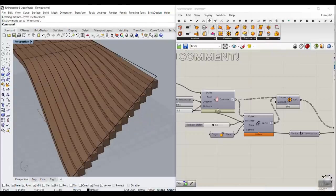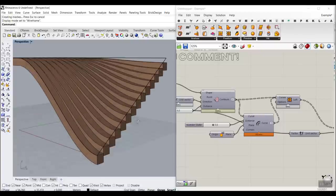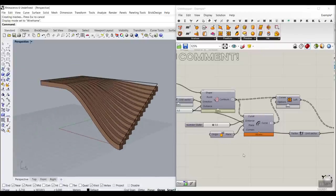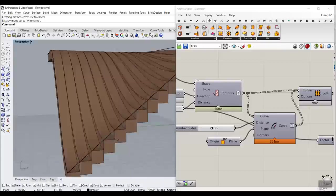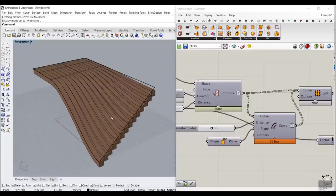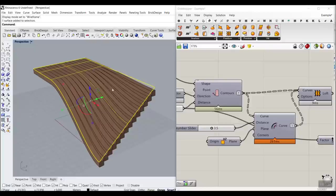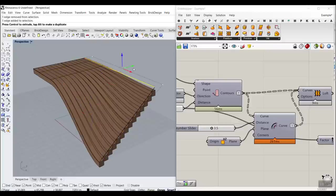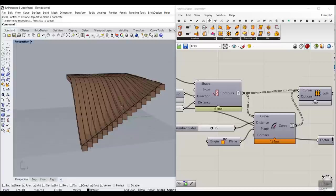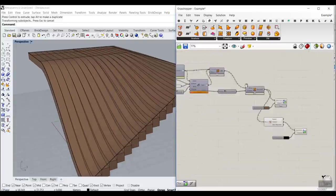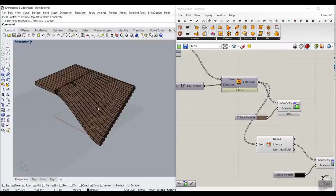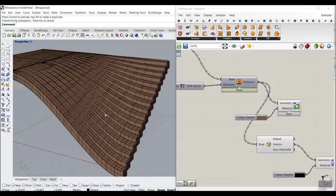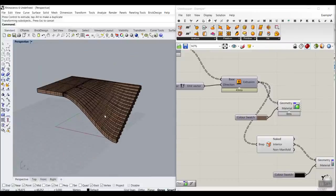In this Rhino Grasshopper tutorial, we want to model a stair in Grasshopper — it's a really simple tutorial. You can see how you can easily use Grasshopper components to produce a stair like this. Because we have attached this to a surface, we can simply change the surface, move the edges and update the results. When we finish, we can simply bake the stairs and have it in Rhino.